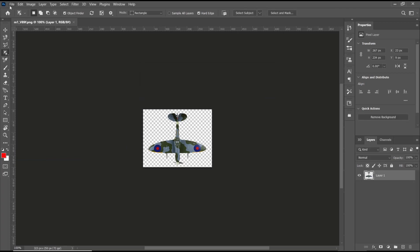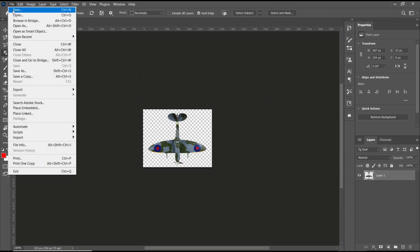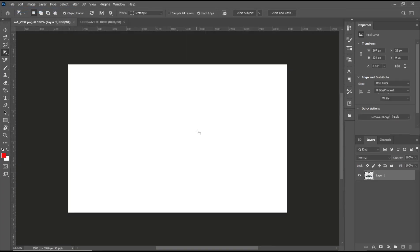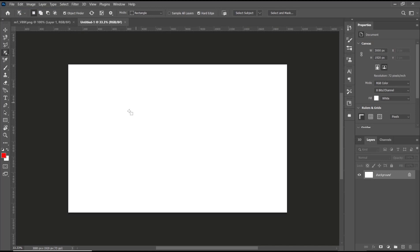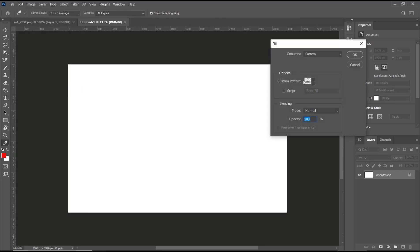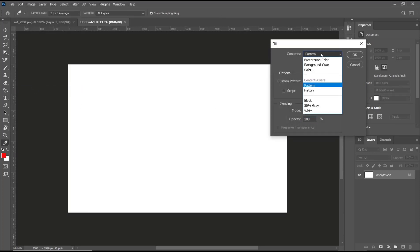After that, you can create a new file. Then to attach it to this canvas, you can go to the Edit menu, click Fill, and then change the content to Pattern.